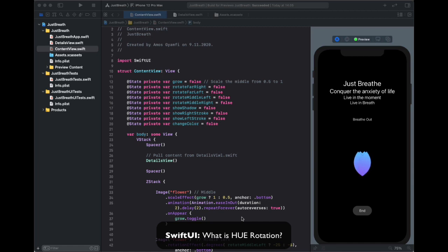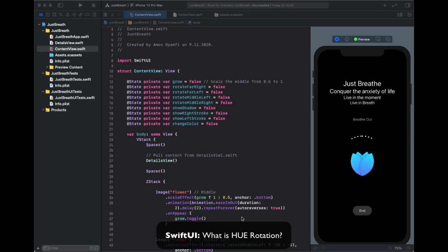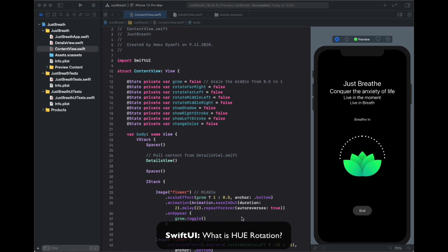Hi, in this video we are going to take a look at how to animate and rotate the color intensity of a view called hue rotation or hue adjust. Let's look at how that works.